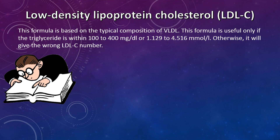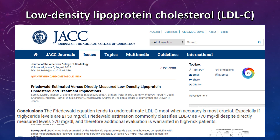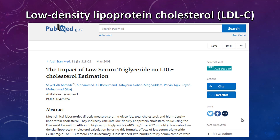Otherwise, this formula will give the wrong LDL cholesterol number. A clinical study published in the Journal of the American College of Cardiology found that this method for calculating LDL cholesterol levels may often produce inaccurate results. This indirect LDL cholesterol estimation is unreliable when triglyceride levels are high or low. Reference: 'The impact of low serum triglyceride on LDL cholesterol estimation,' published in Iranian Medicine, 2008.